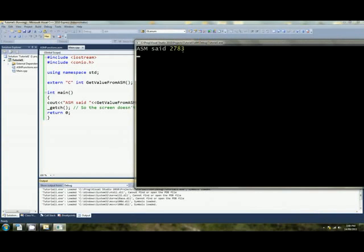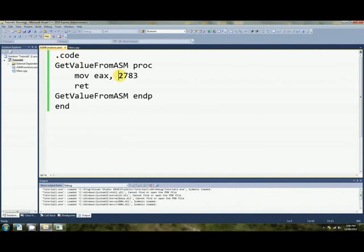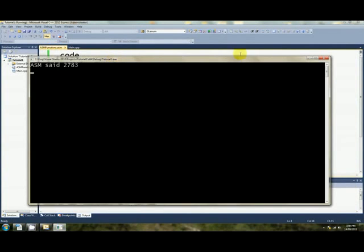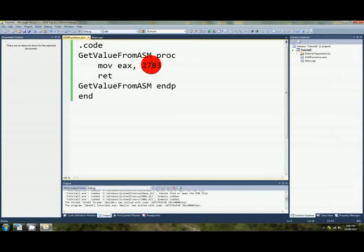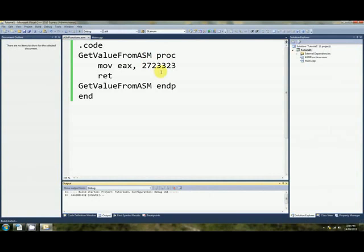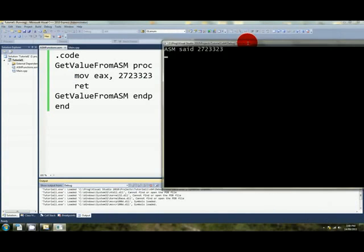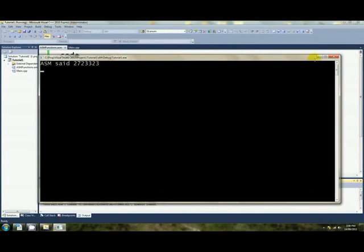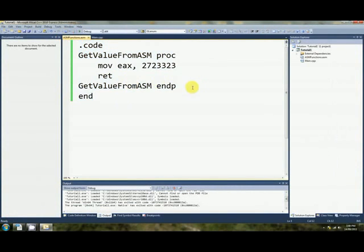There we go. 2783. 2783. I think that's more than a coincidence. Let's have a look. There we go, folks. This is a 64-bit assembly function, and it's being called from a C++ program.